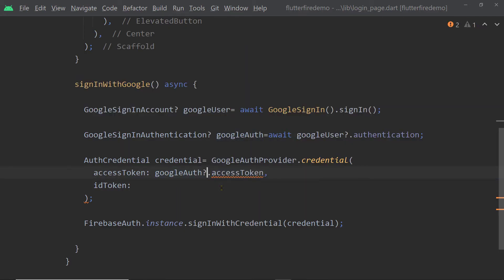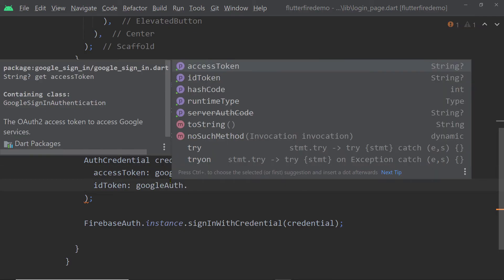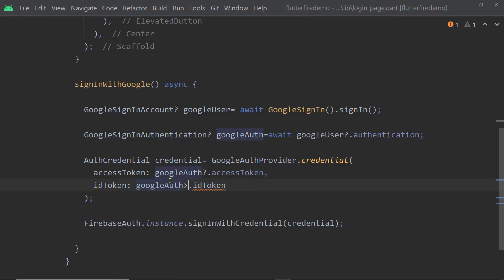So to the function Credential, for the parameter access token, we shall pass Google Auth.access token and Google Auth.id token for the parameter ID token.